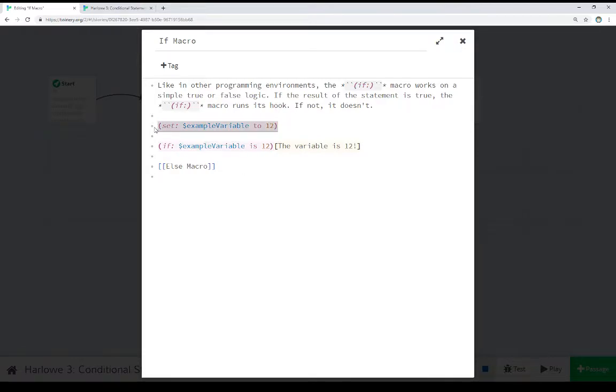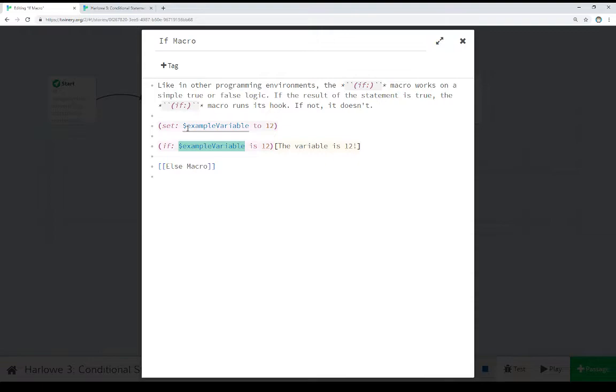We're setting the story variable—notice the dollar sign—example variable to 12. So now we have an existing value because the set macro checks to see if a variable exists. If it doesn't, it creates it. So we now have a variable to test on.